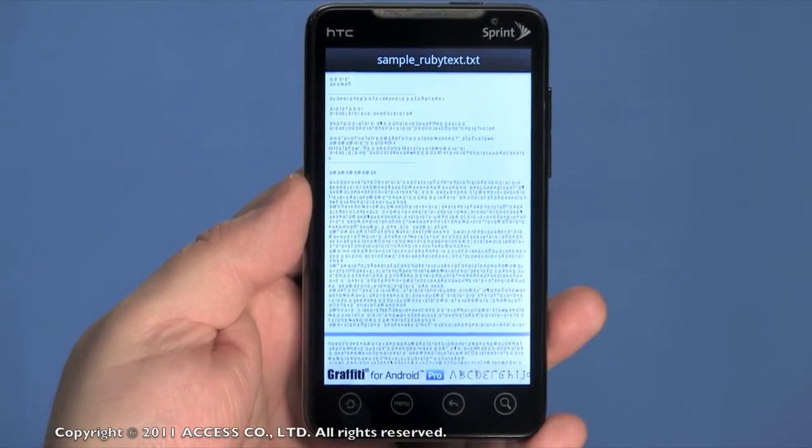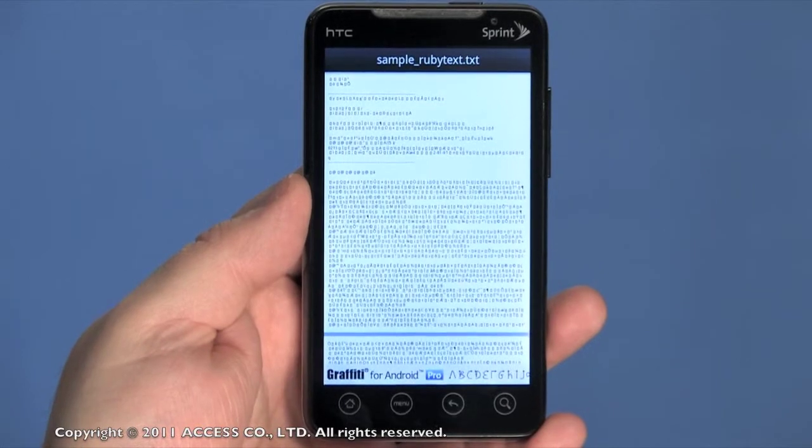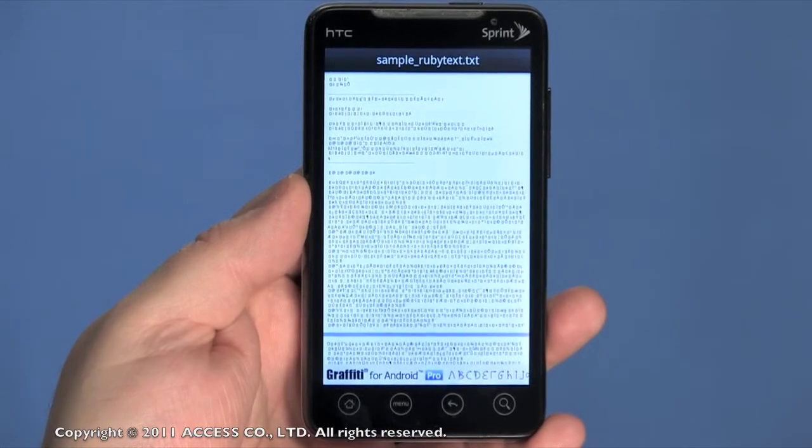NetFrontLife Documents with Evernote gives you complete access to Microsoft Office documents on the go.